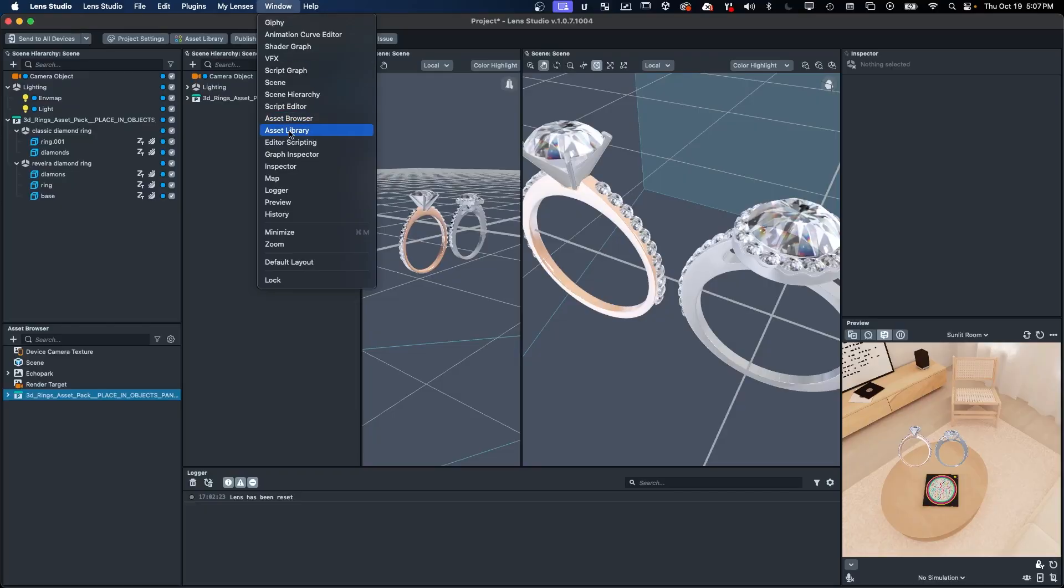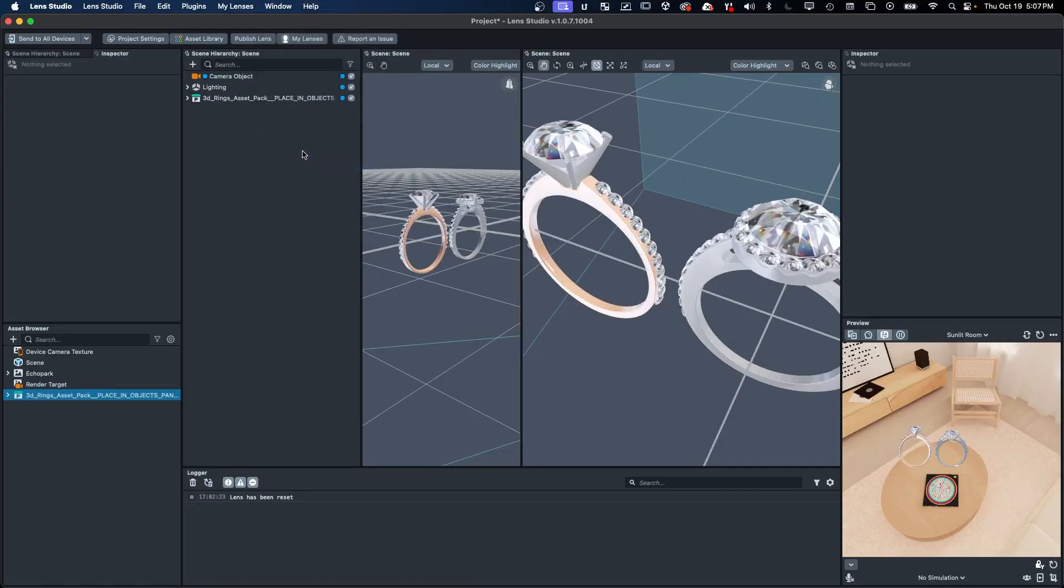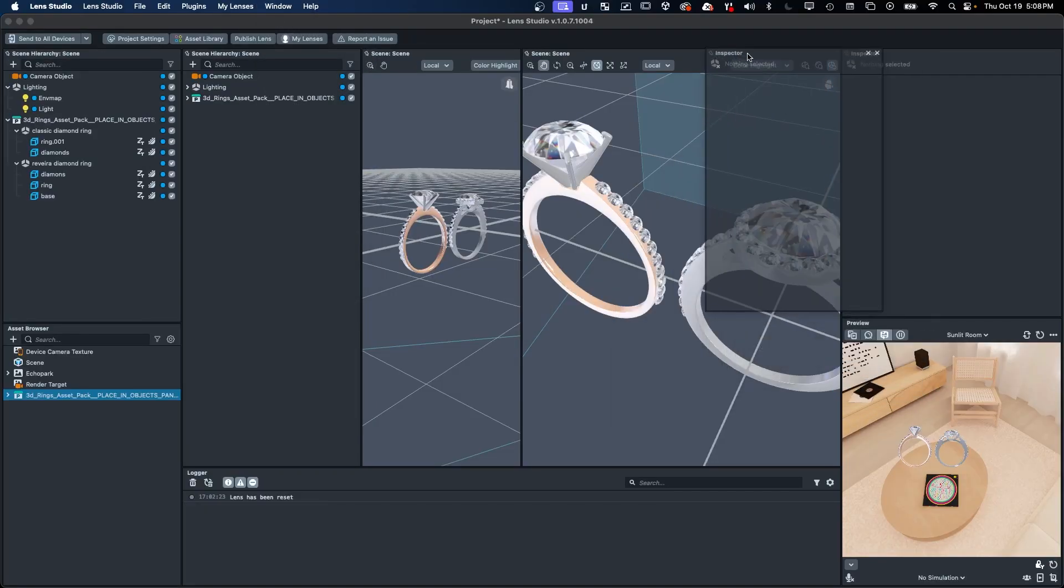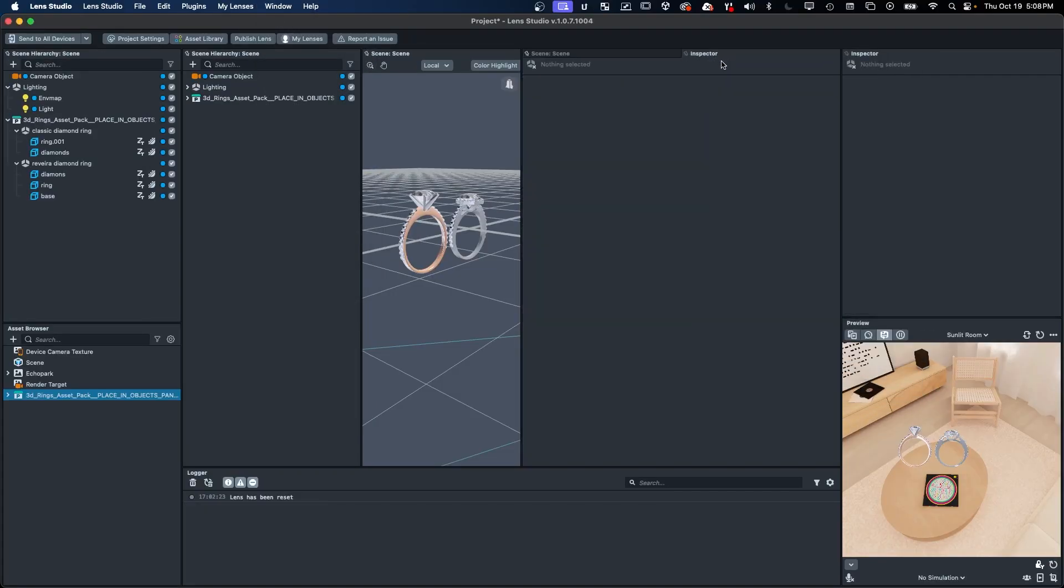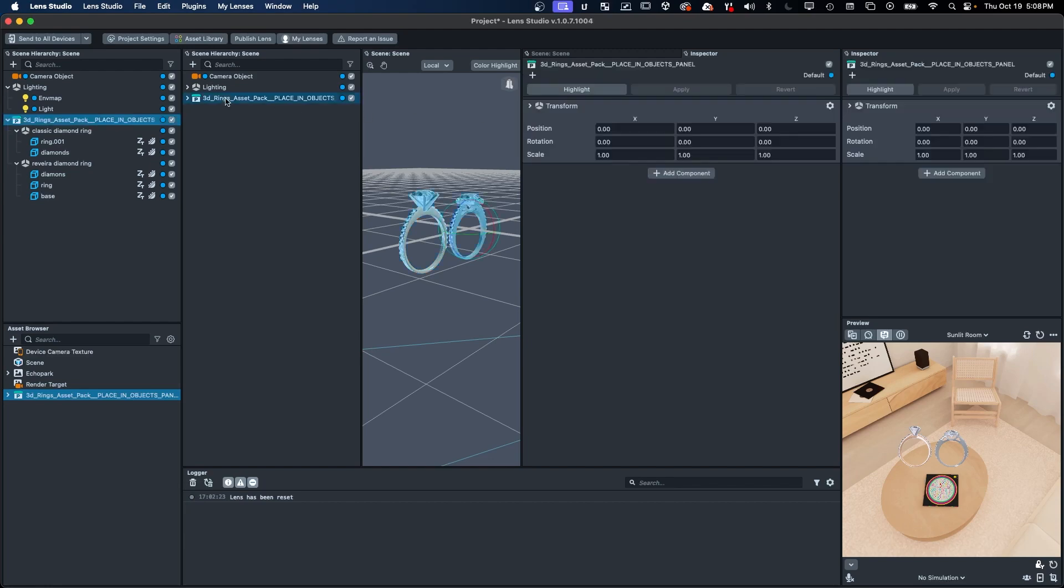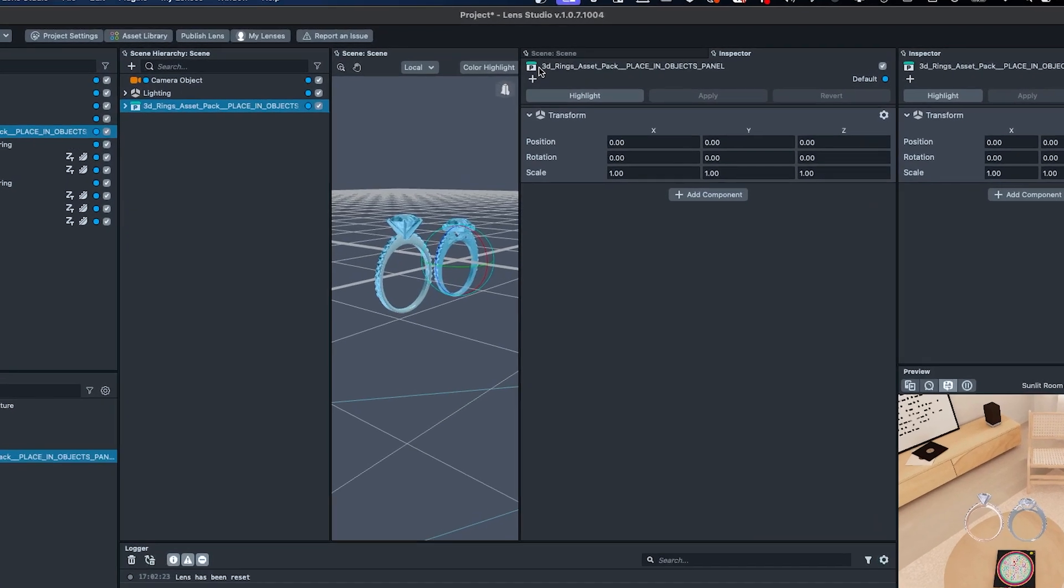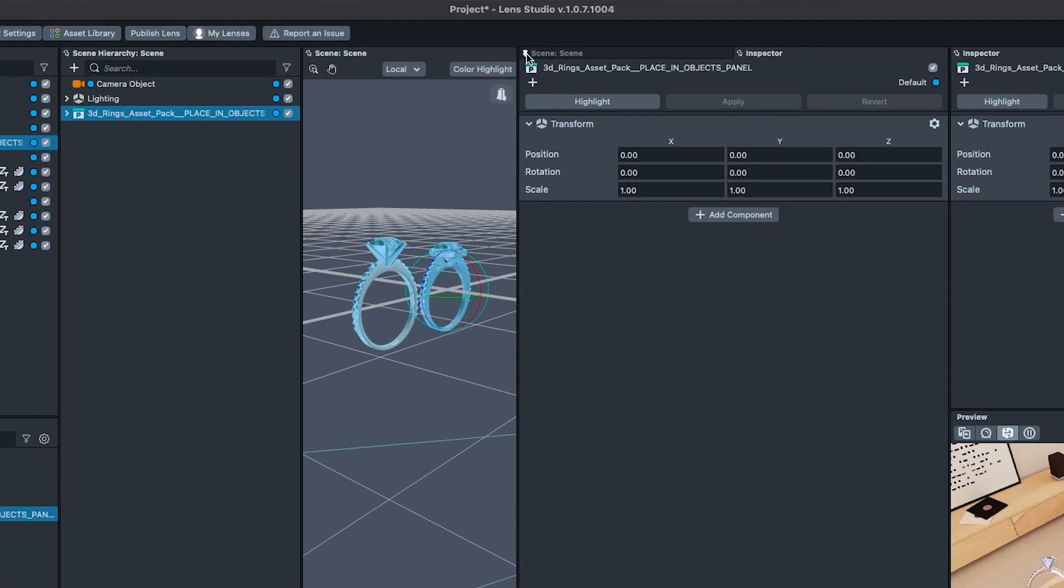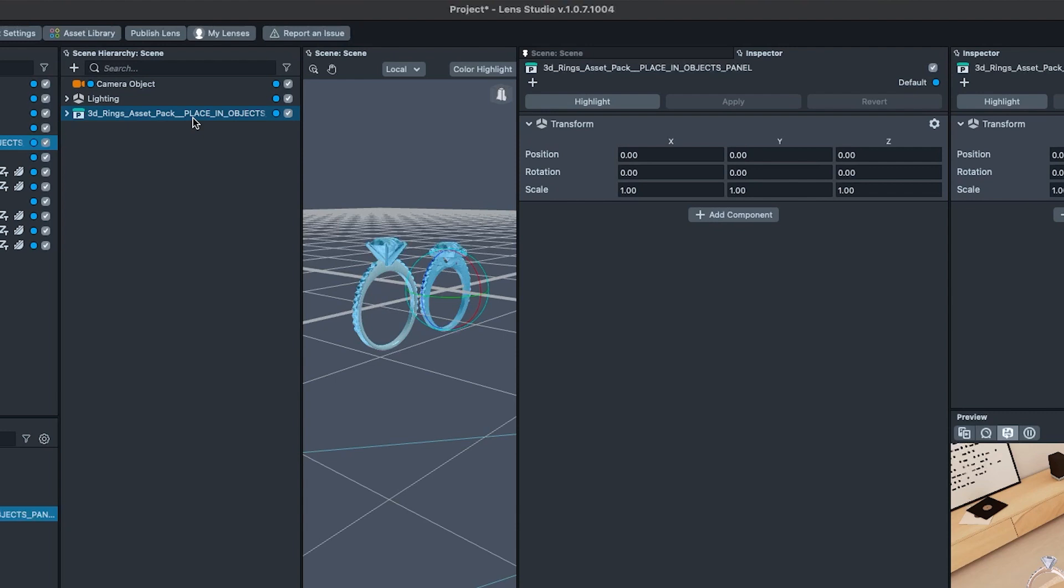New changes allow multiple inspectors to be opened simultaneously, so that the inspector won't change focus when selecting other items in the scene hierarchy or scene asset panels. This can make copying or editing properties of multiple items much more fluid than in previous versions, which were limited to a single inspector at a time.